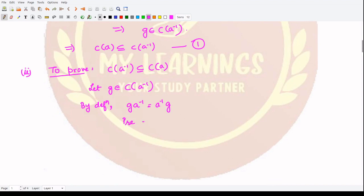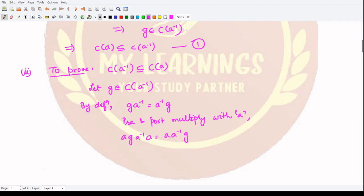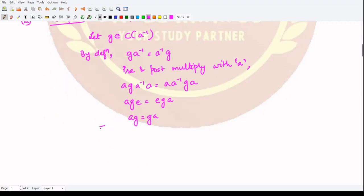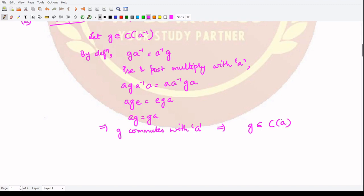Now, what we can do is pre- and post-multiply both sides with the element A. So we multiply to get A G A inverse A = A A inverse G A. Here A G A inverse A — A inverse A becomes E — and here also A A inverse becomes E. Identity times some element is that same element, so this implies G commutes with A.